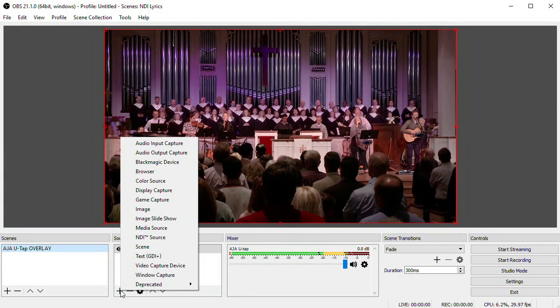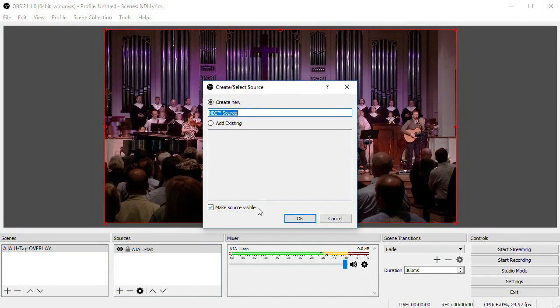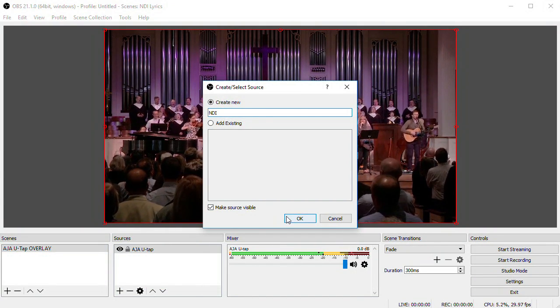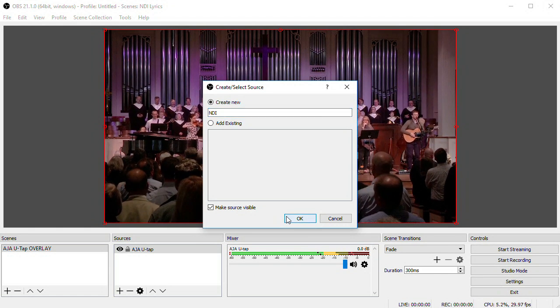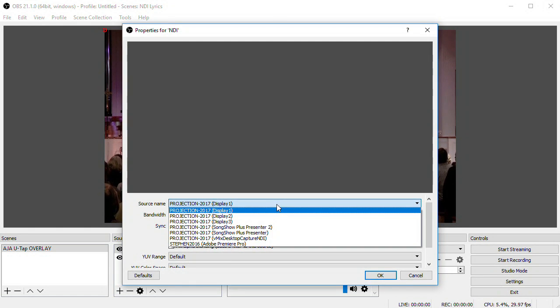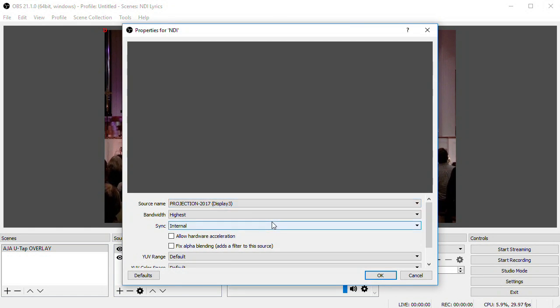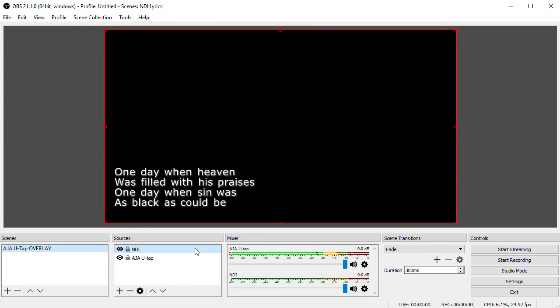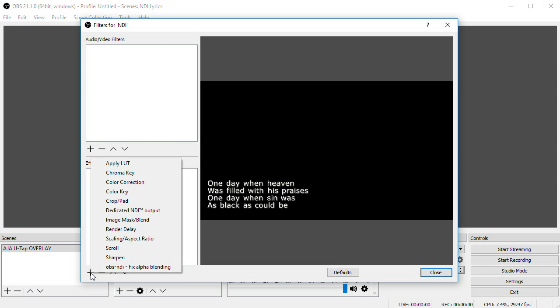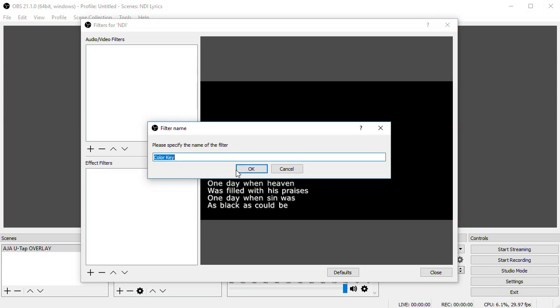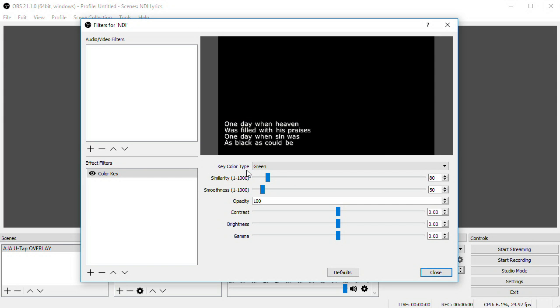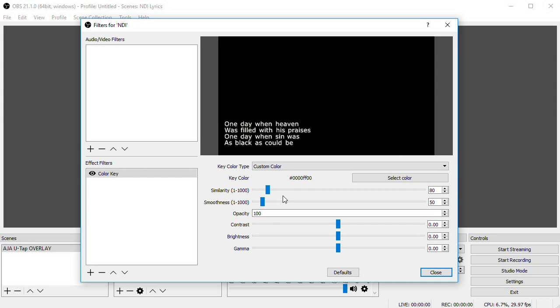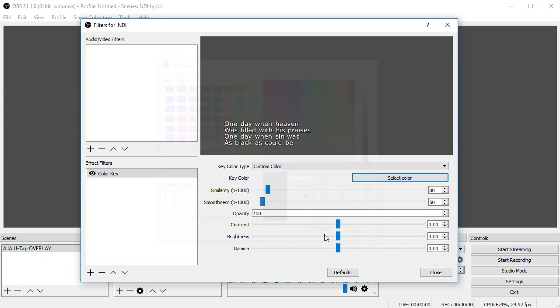To overlay something like this, all you have to do in OBS is add the NDI source over your video. I'll choose display 3, which is our stage display output. Then apply a keying effect by right clicking on the NDI source and select filters. In the effects filters, click add and color key. Select custom color and choose black. Close the filters and you've got your lyrics overlaid over your video.